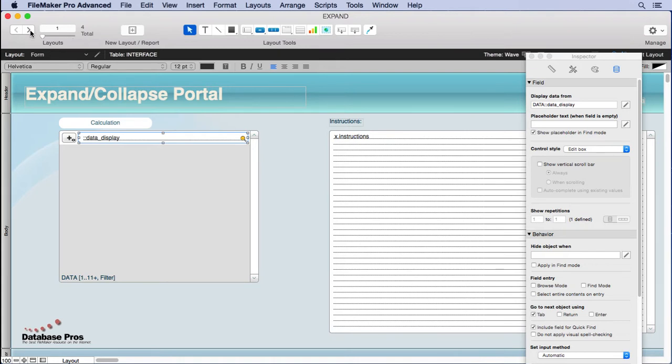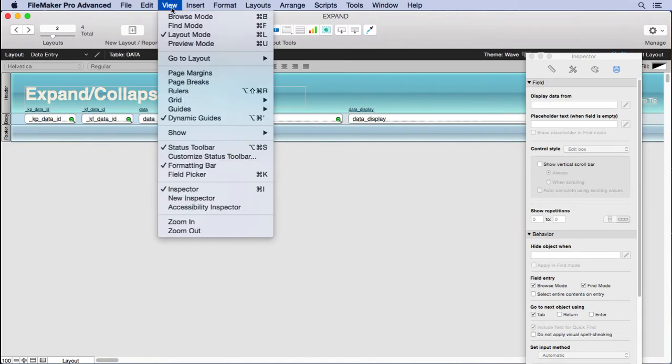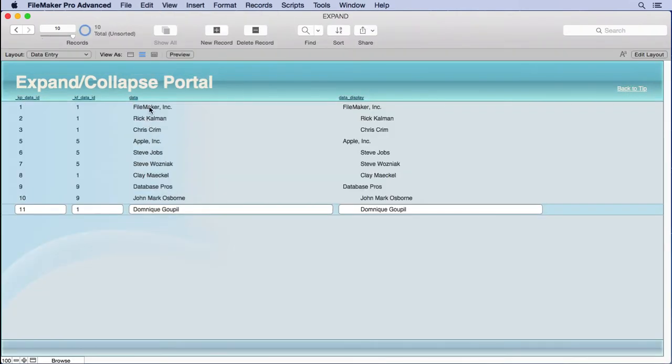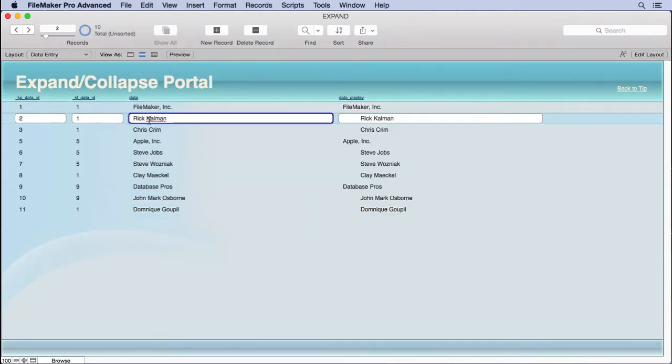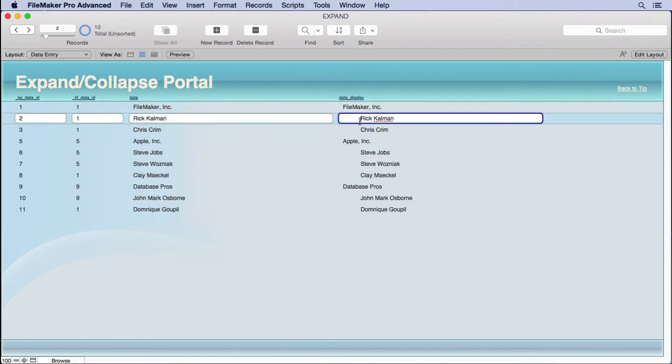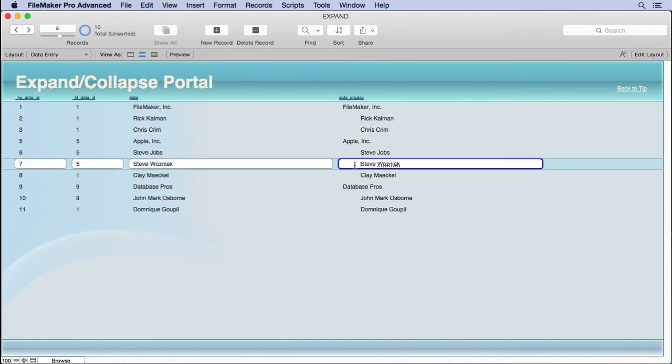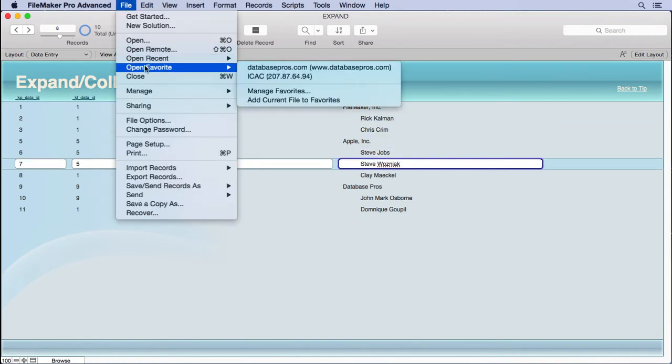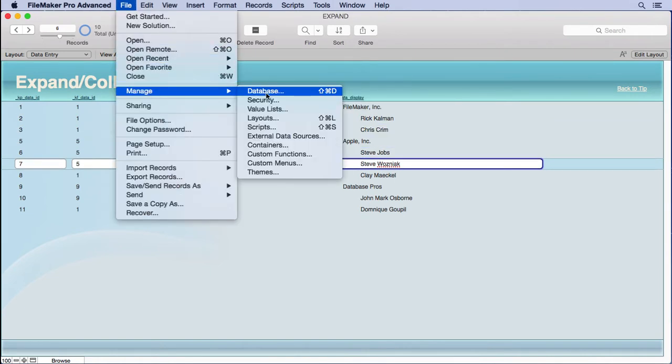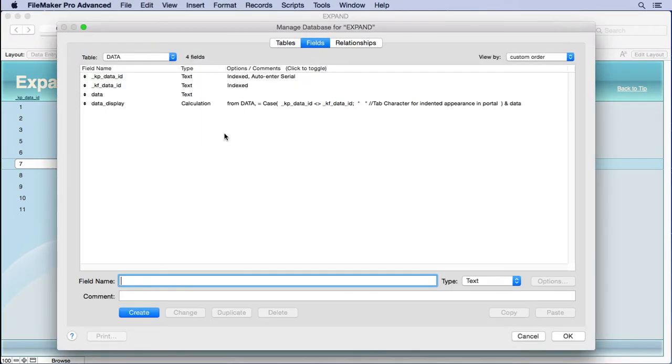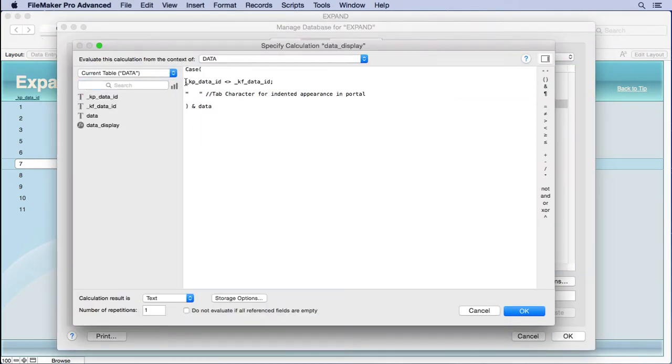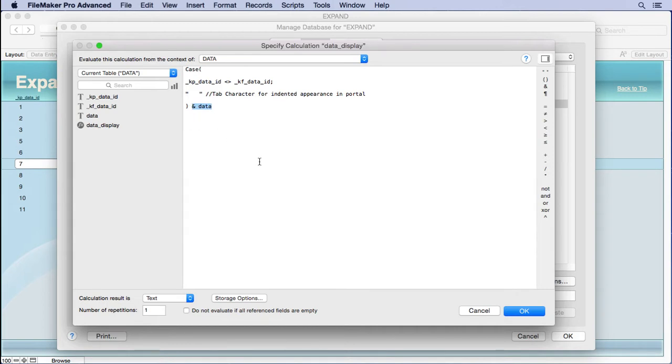Okay, let's go back over to our list view. There's our data. We type it right in there. That's our data entry, and then you can notice that the data display is a little bit different. This is a calculation. Each one of the people has a tab in front of it, and that's easily done through a calculation. We just go into Manage Database, look at the fields, and you'll see we say when KPDataID doesn't equal KFDataID, then put a tab in there, and then add in the data field from there. Simple as that. It's either going to be true or false.